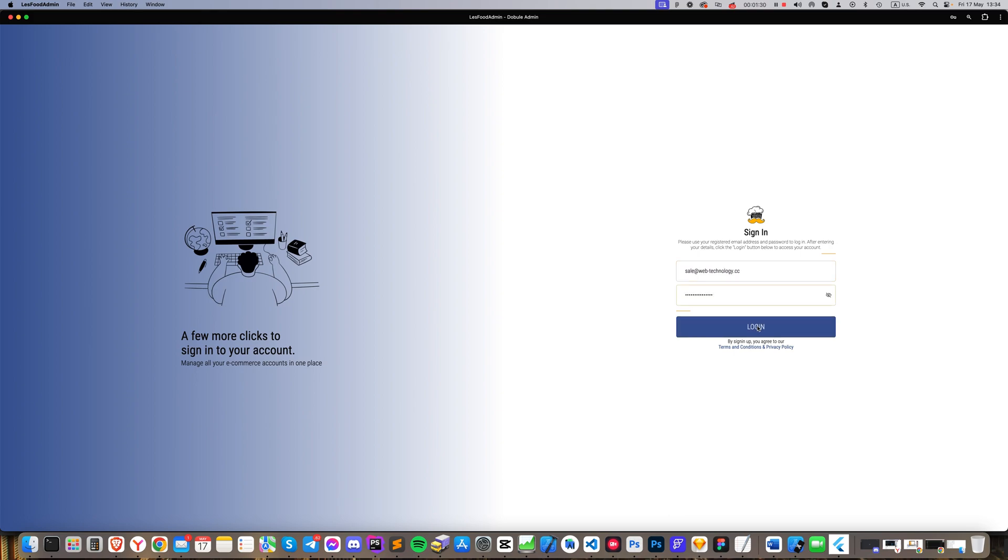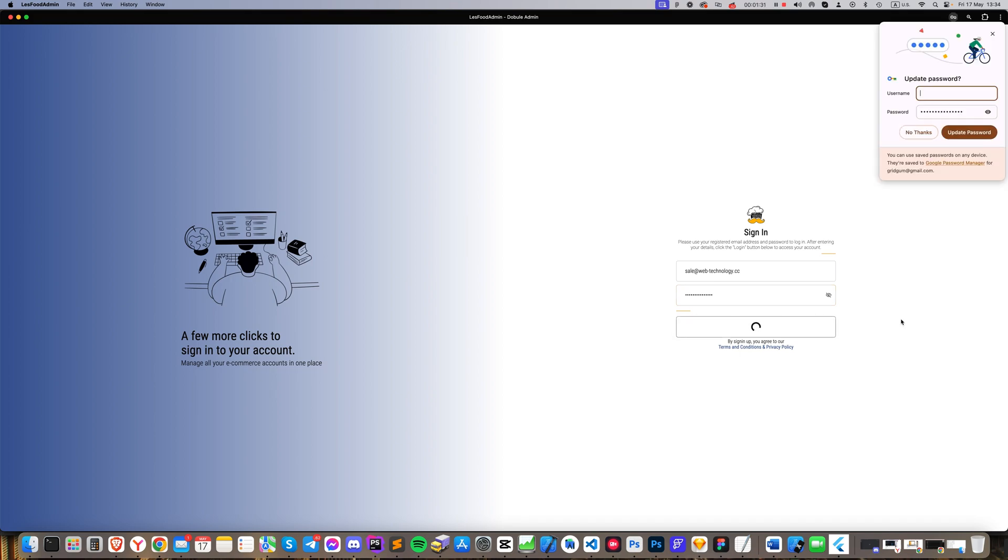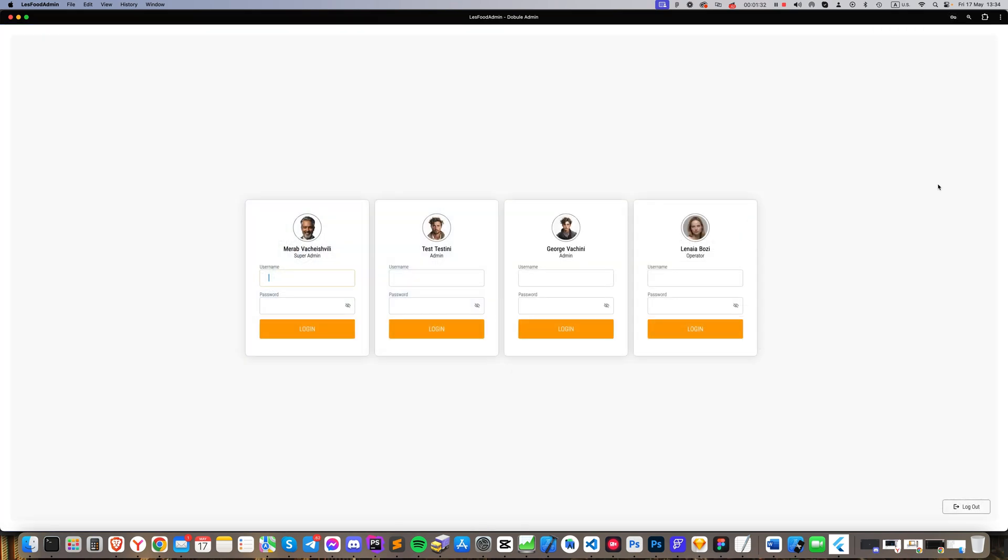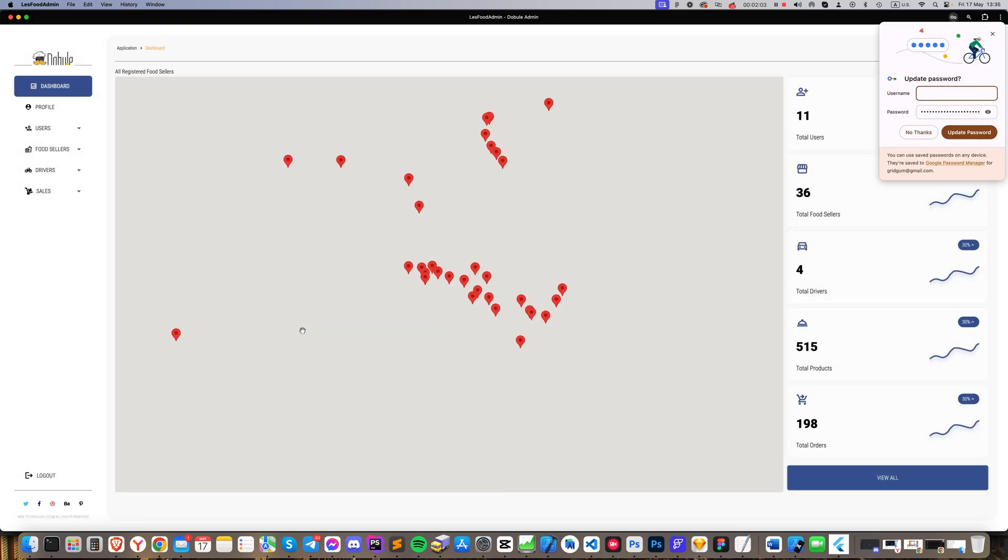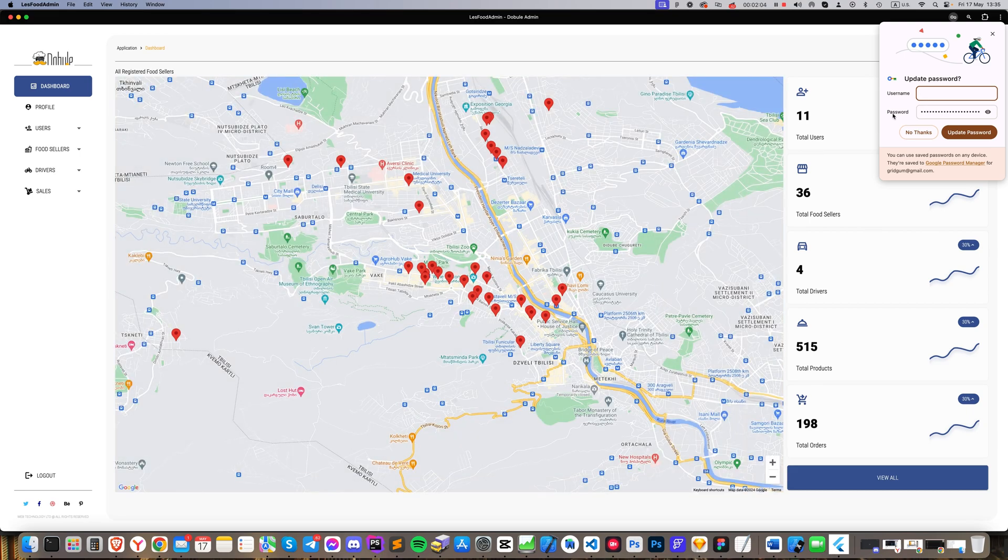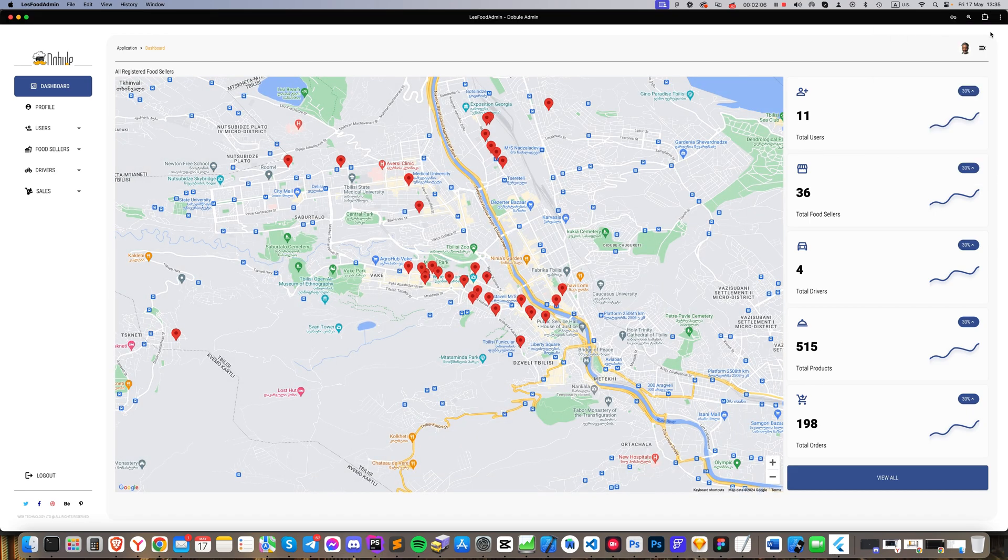Upon logging into the general admin dashboard, we land on an intermediary page where you can see all registered administrators. Each has their own access rights, usernames, and passwords. Let's log in as a super admin because I have full access and can show you everything.